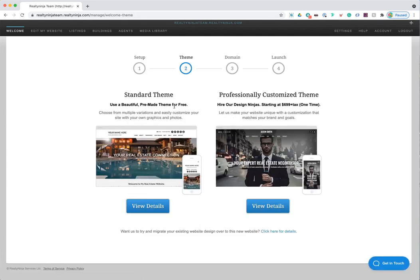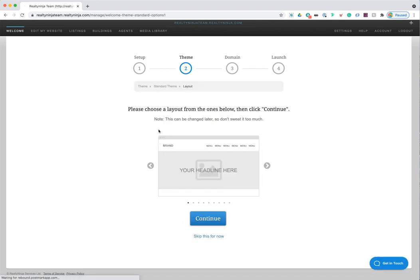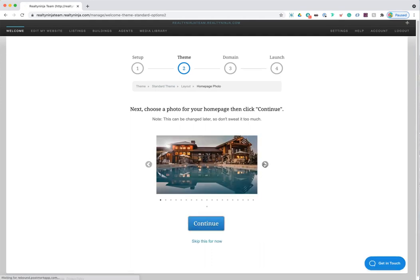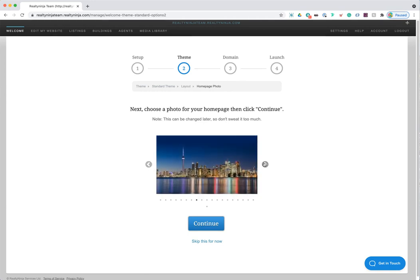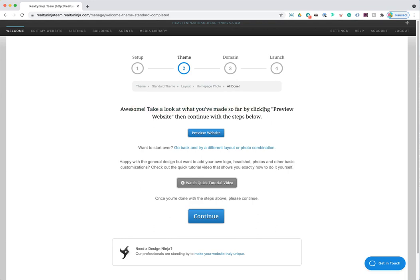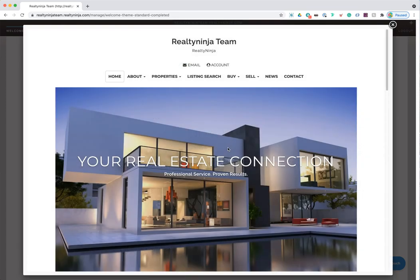On step two — the theme form — you have the option to go free or order a professional design. Going free lets you pick basic layout options like how you want your navigation and image to appear, then choose a stock photo from a provided list. When you like a combination, click 'Preview Website' and it brings up that layout with your chosen image.